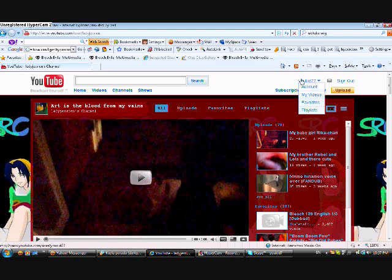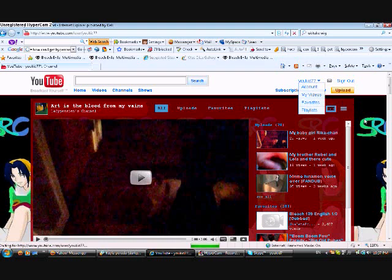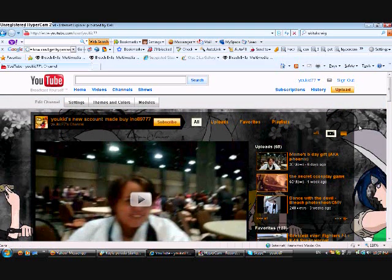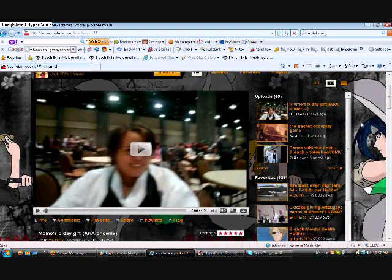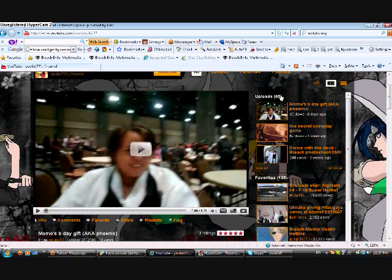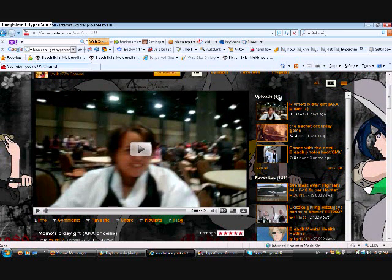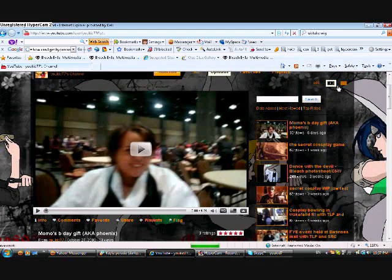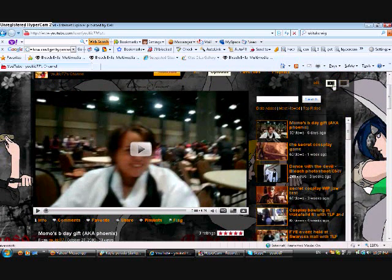I do what I want because I'm cool that way, but because I'm online on YouKid777's account, we're going to check out my uploads. These are the uploads. Now YouTube gives you this great option of either looking at them with the video on this side and the list of videos on this side.